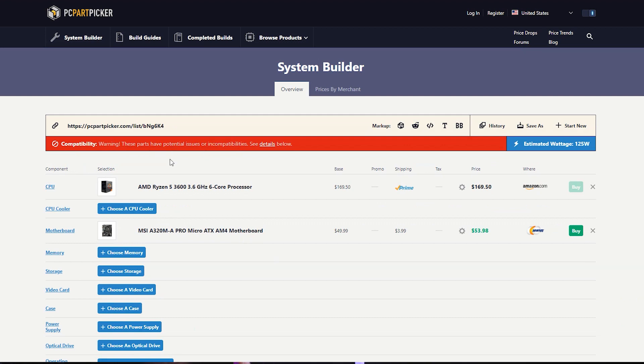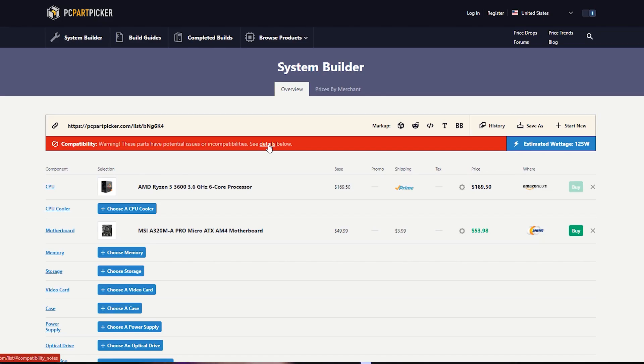If you select a potentially incompatible part, you will have a warning notice. A compatibility issue shows as a red color — these parts have potential issues or incompatibilities; see the details below. This is the best feature of this website. If you select the wrong part, you will get a warning notice. If a part is compatible, you will see a green color.